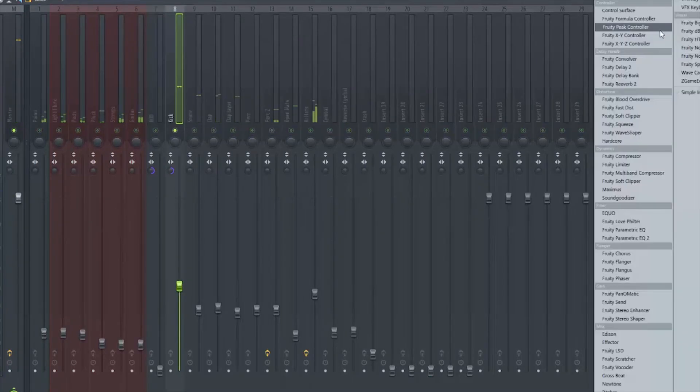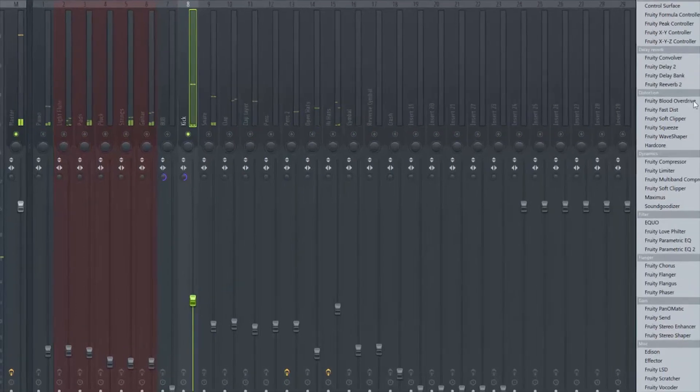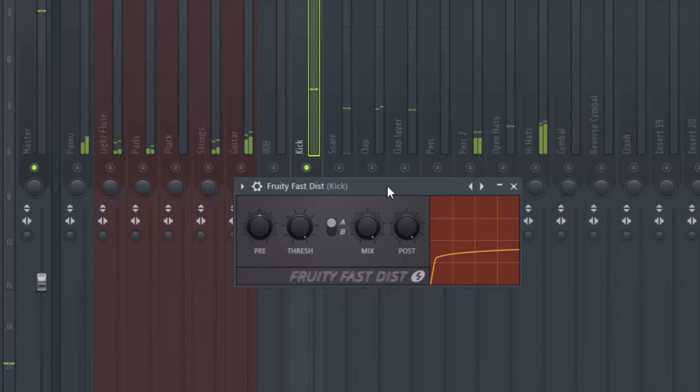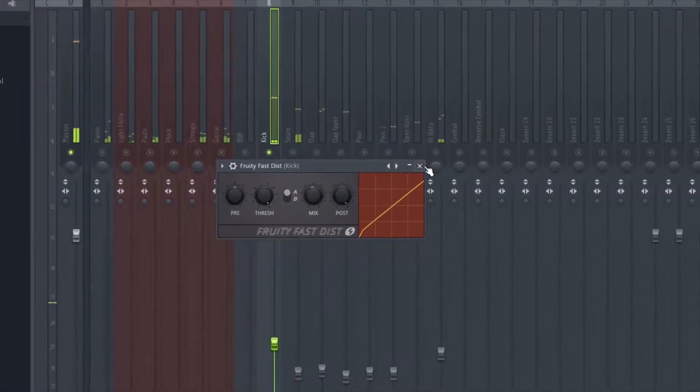For example, I like my kicks hitting a little bit harder than this, so I'm probably going to use just a stock plugin in FL Studio - Fruity Fast Distortion. Not that much of course, probably like around here.